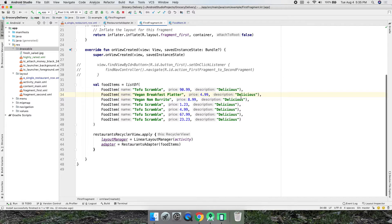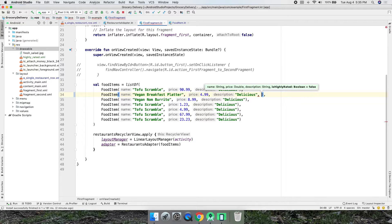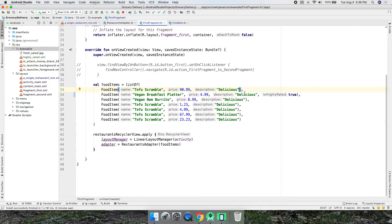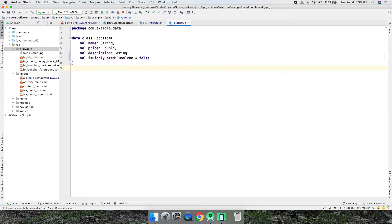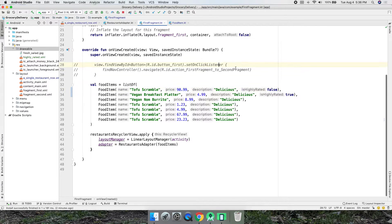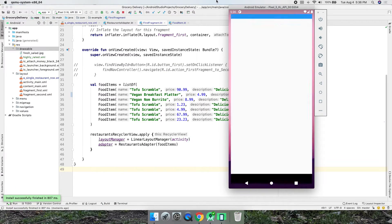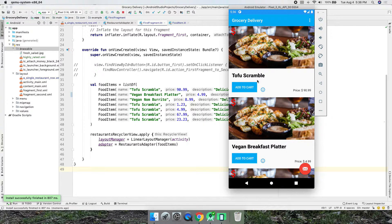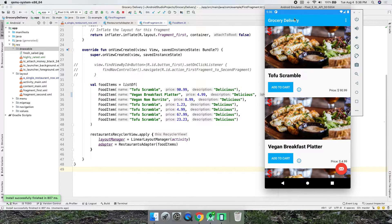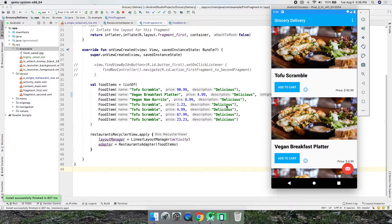Now if we want just the vegan item to be highly rated, we can set 'isHighlyRated = true' on it. All the others that don't have a value will default to false — that's because we added the default of false. Let's run that. This shouldn't change anything yet because we're not doing an if-statement to determine whether it's highly rated — we're just displaying the icon in the layout no matter what.